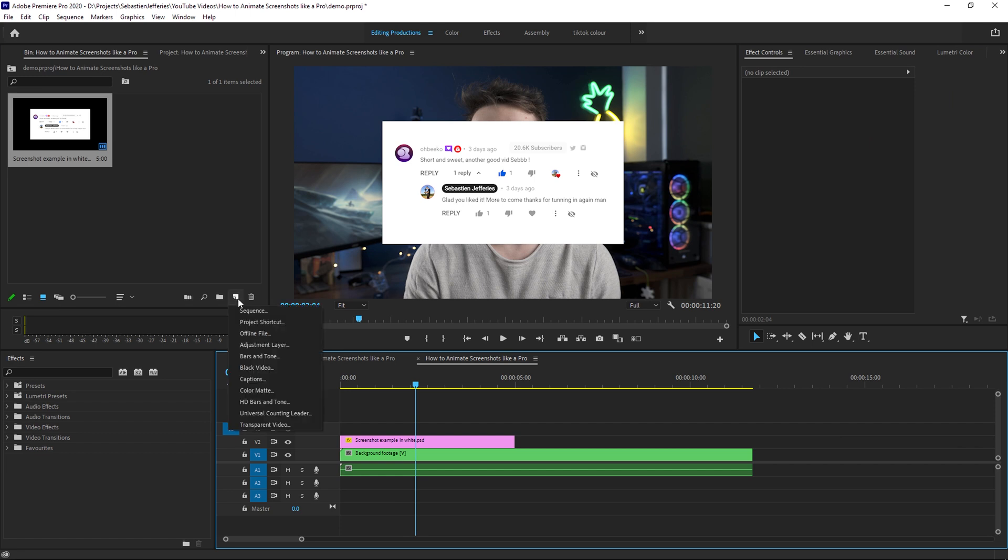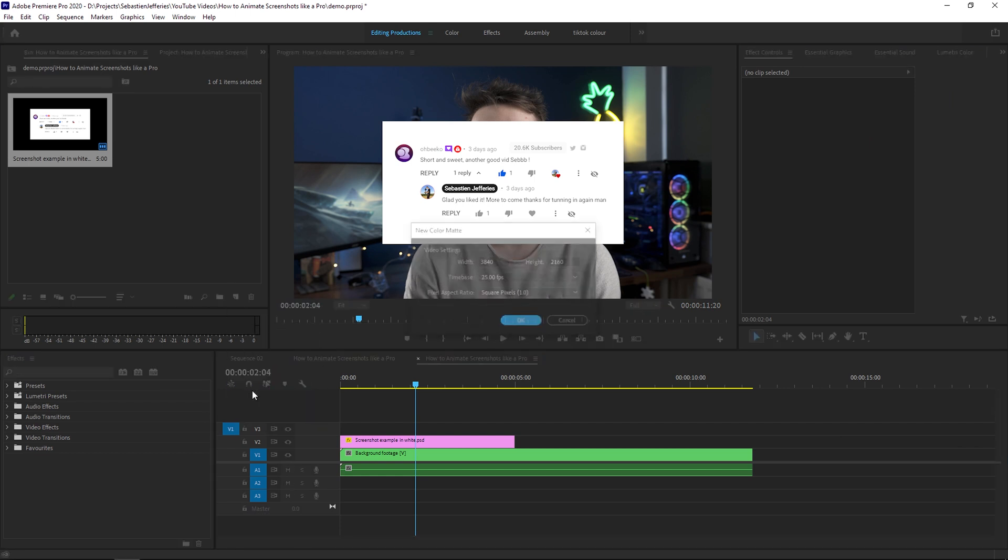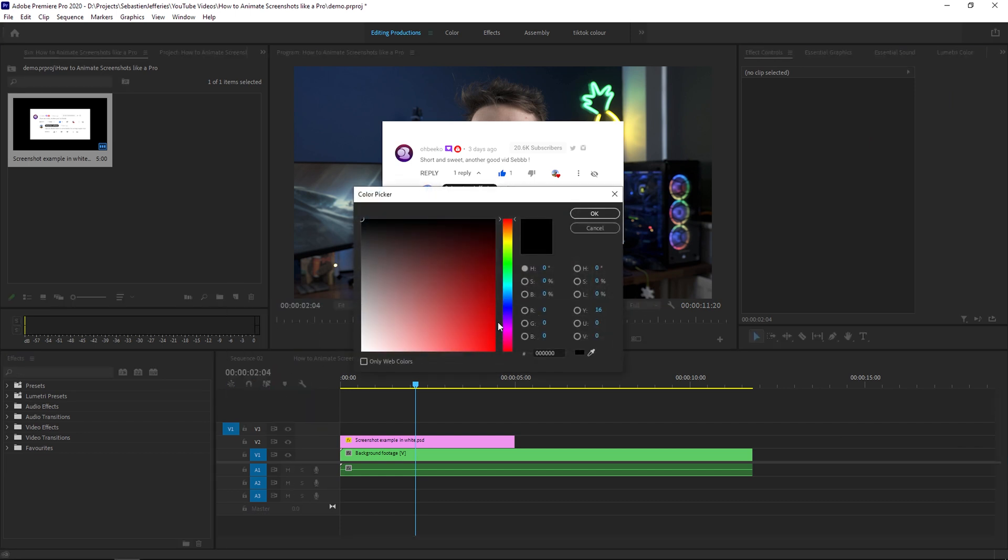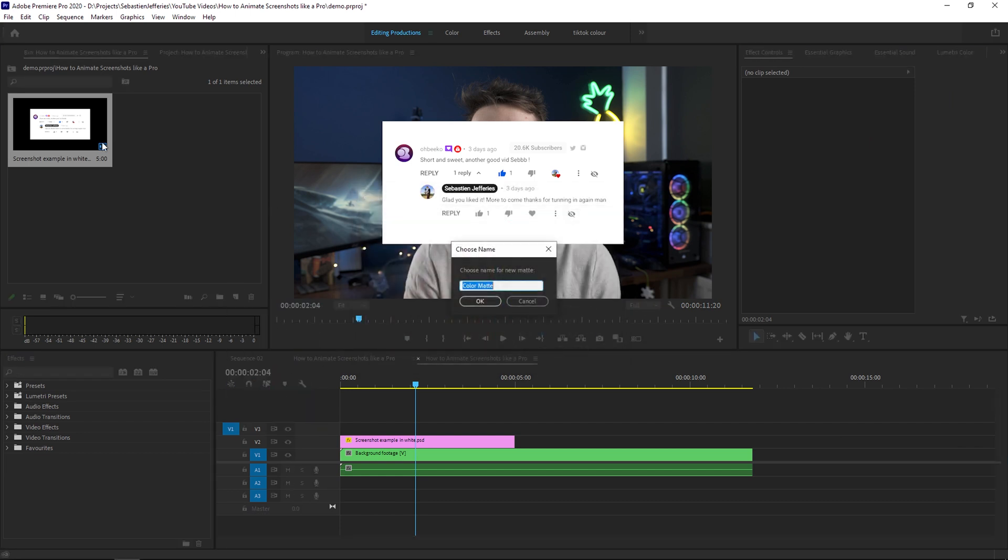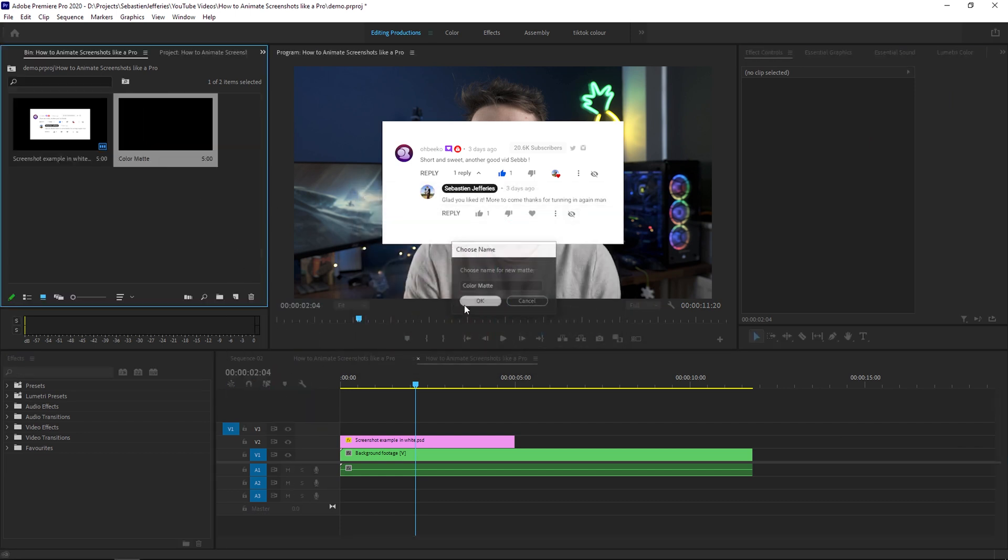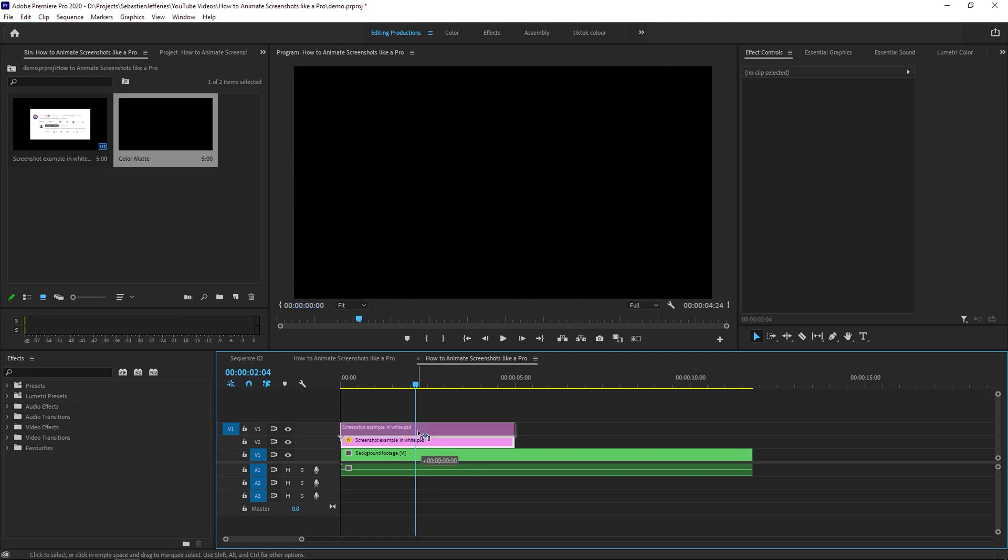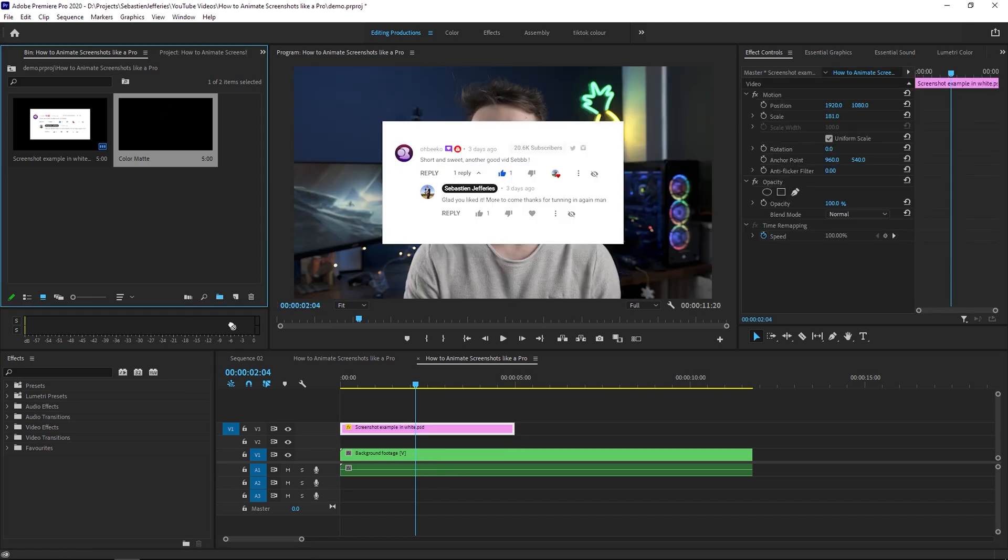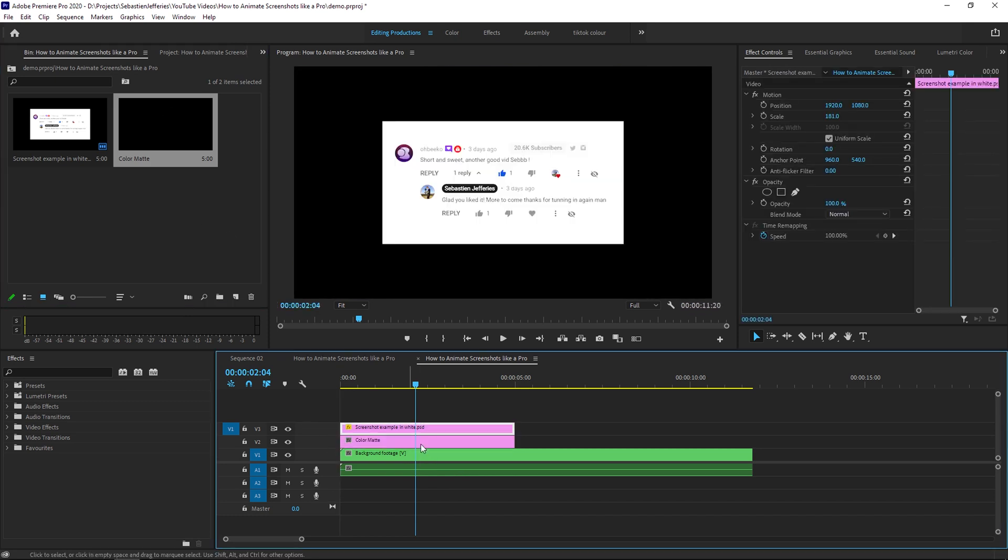What you're also going to need is a color mat. So we're just going to add a black color mat onto our footage. We're going to move the screenshot up by one and then add the color mat here.